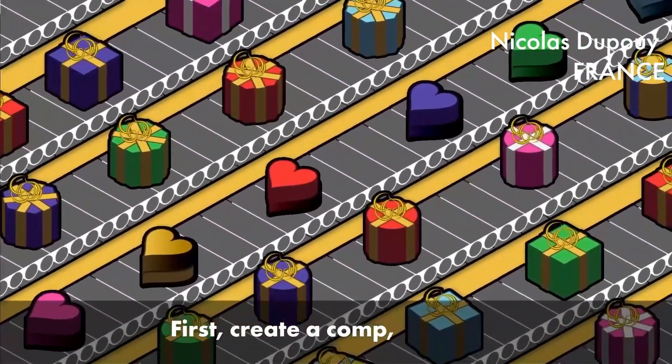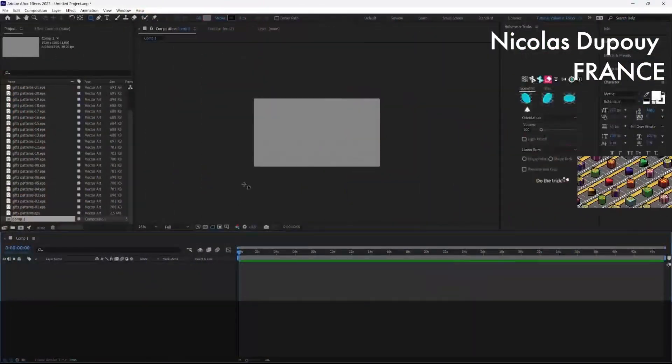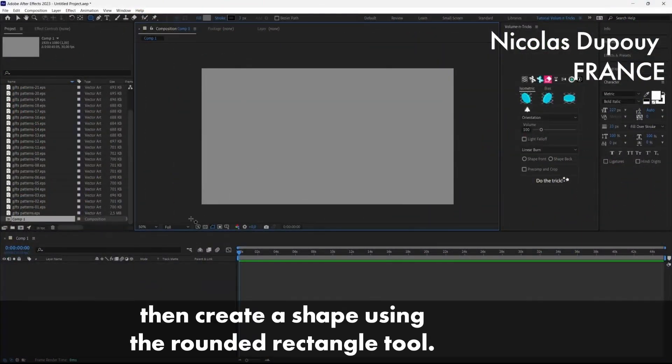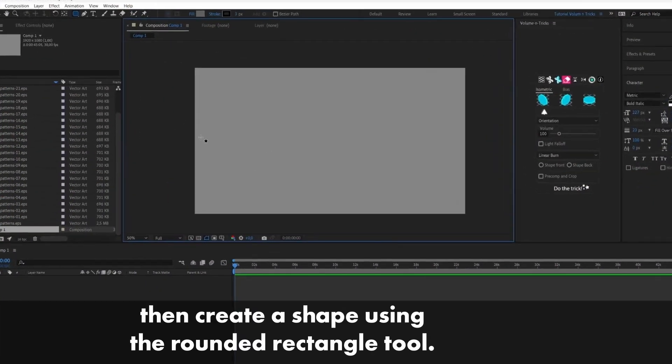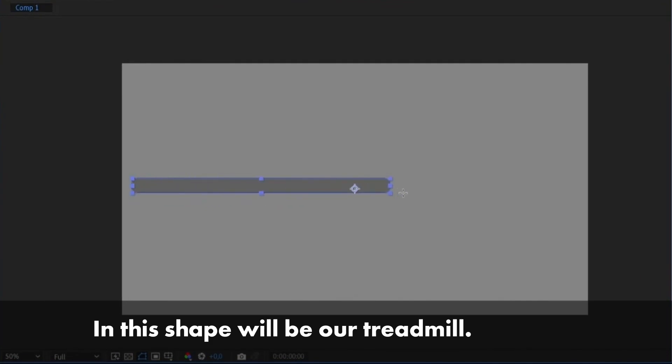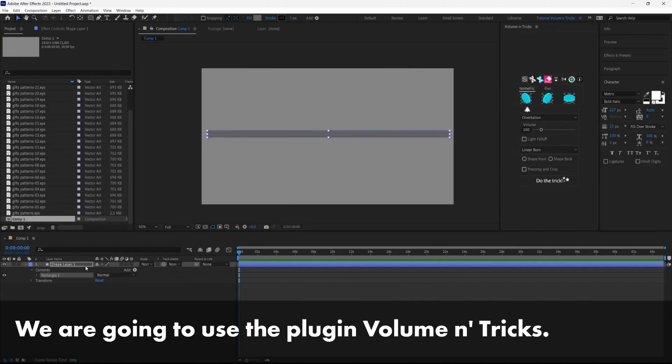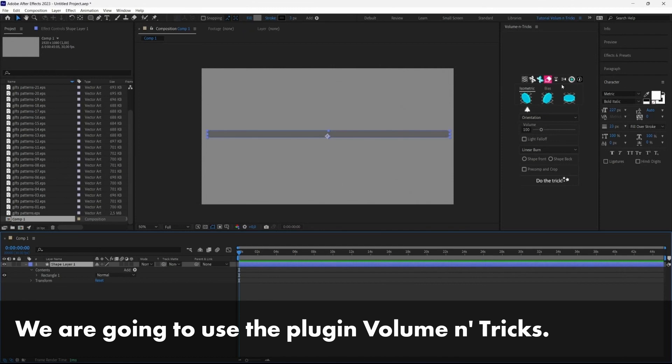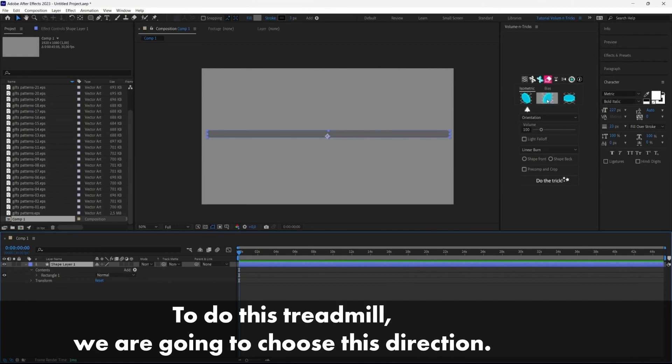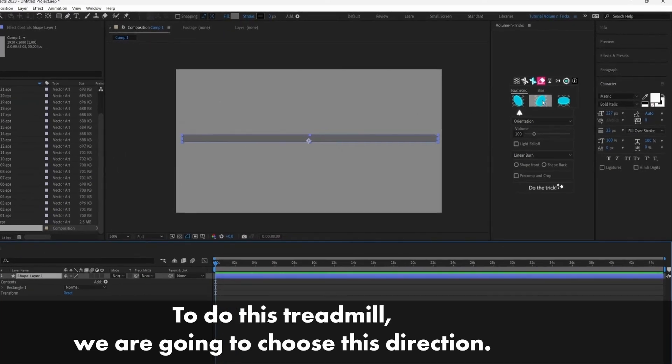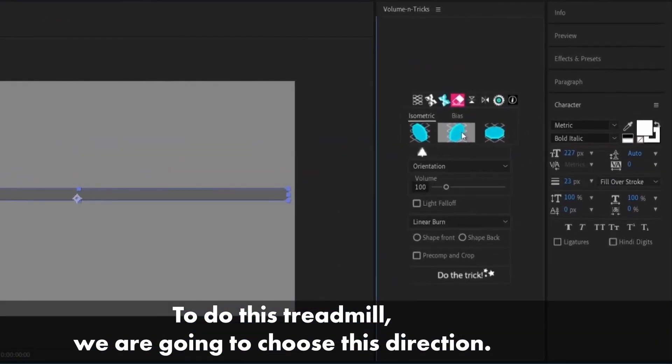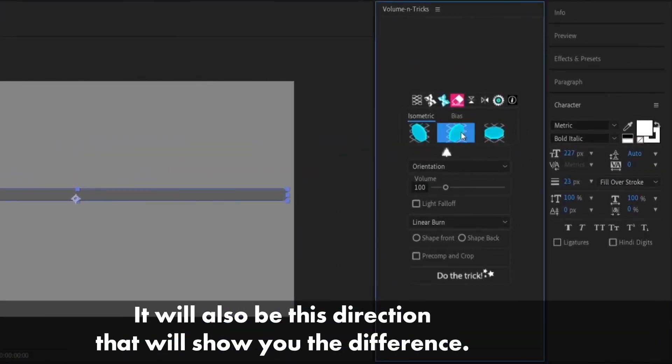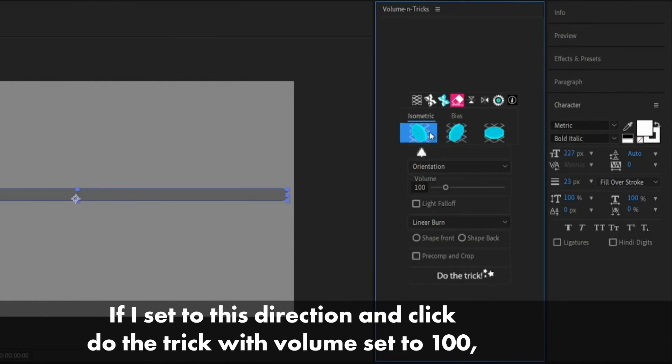First create a comp, then create a shape using the rounded rectangle tool and this shape will be our treadmill. We are going to use the plugin Volumetrix. To do this treadmill we are going to choose this direction, it could also be this direction, let me show you the difference.